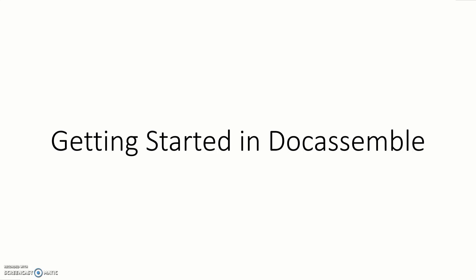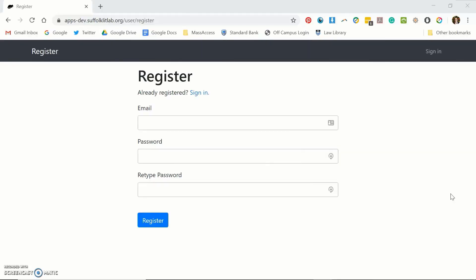In this video we're going to show you how to get started in DocAssemble. You can register for a DocAssemble account here and this link is going to be in the description.